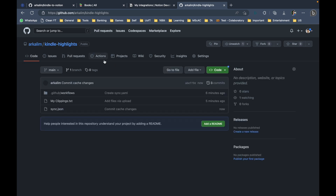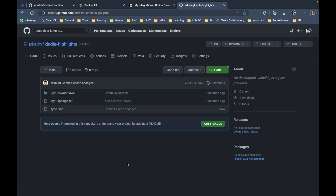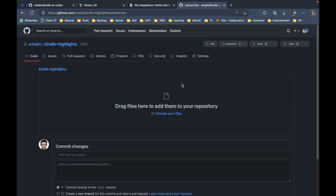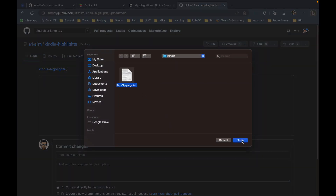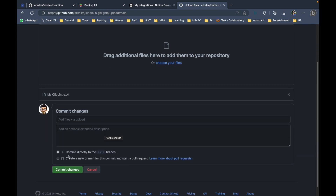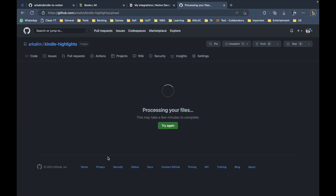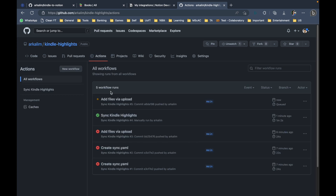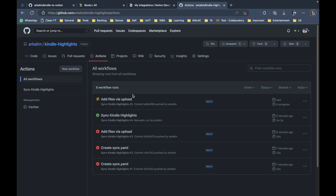The three earlier runs failed because we were still configuring the repository settings, but once everything is configured you get a green tick. Going forward, whenever you have an updated MyClippings.txt with new highlights, just go to your repository in the browser, click Add File, Upload Files, choose the new MyClippings.txt, and commit changes. That triggers the action to run and sync only the new highlights.